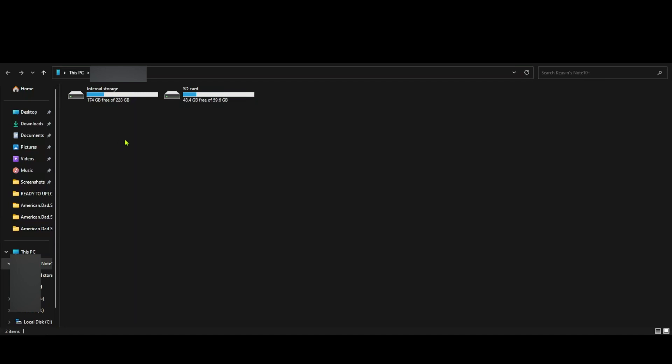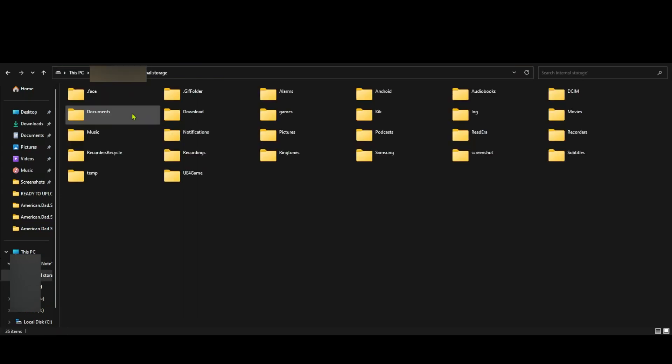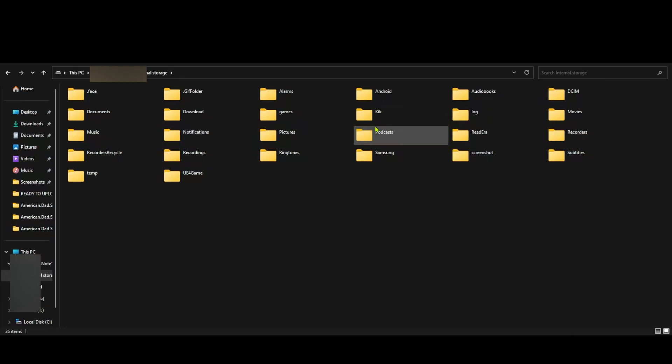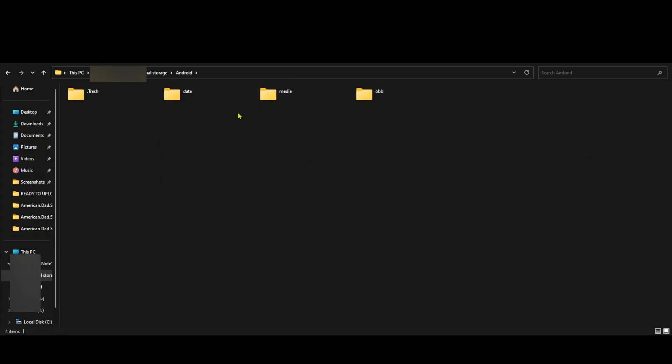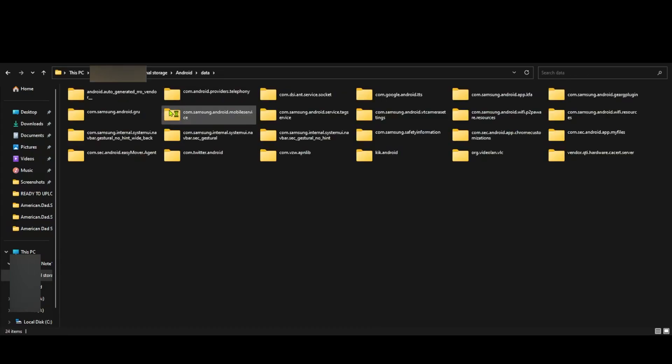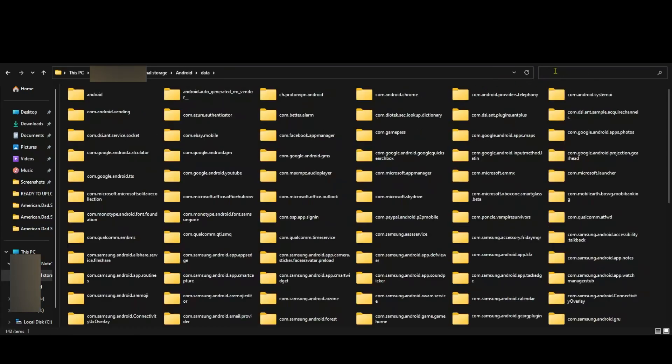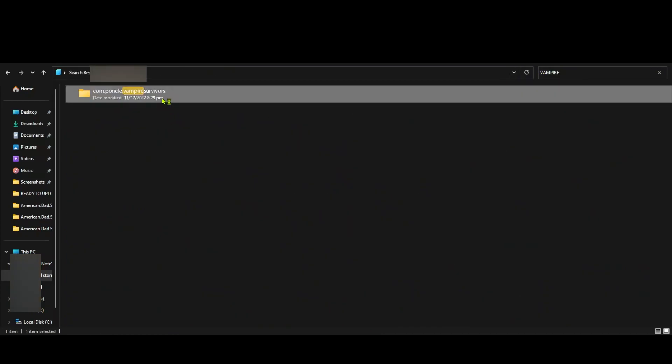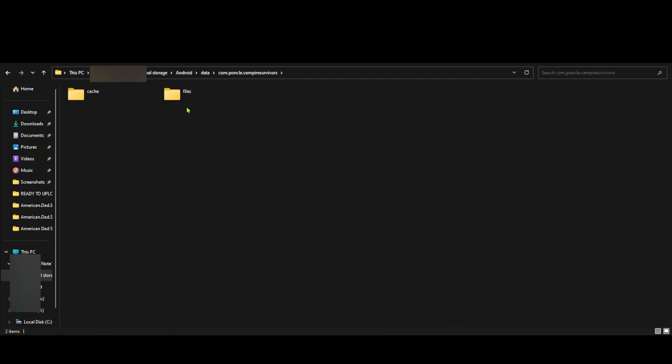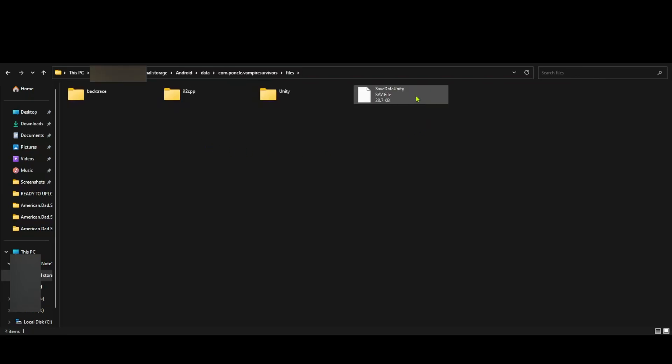First, you want to connect your mobile device and go to internal storage, Android, data. While in data, you can search for Vampire Survivors, which will lead you to com.ponco.vampiresurvivors. Go to files, and what you want is the file named save data unity. That's basically your save file.